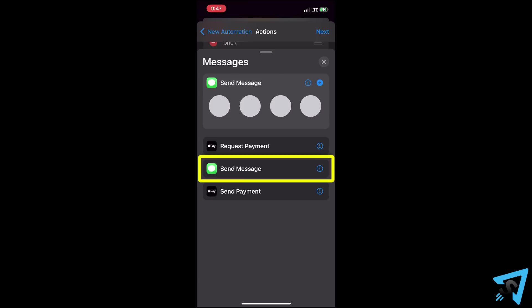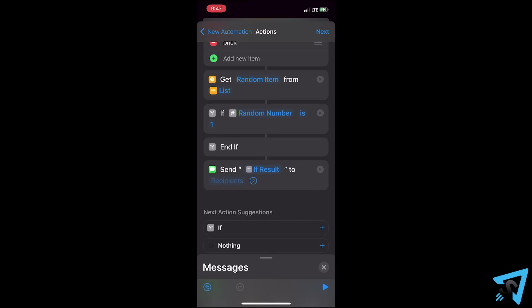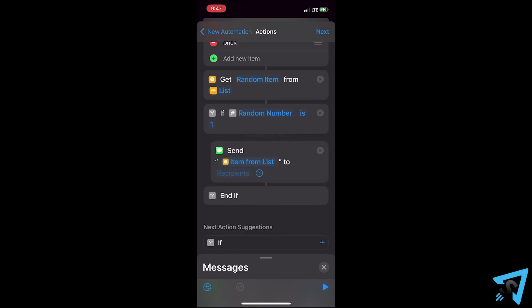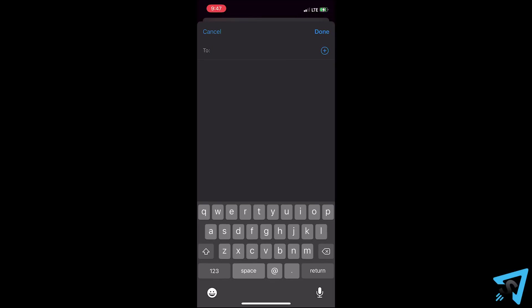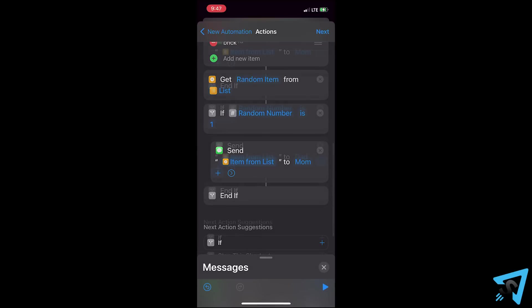Add the action send a message, then move it below the if. It should set the first blue field to item from list. And if it doesn't, you will need to set that. Tap recipients and pick who to send it to. Then add another if action for each person you want to be a potential recipient with a different number.